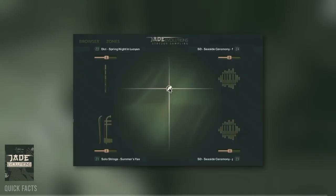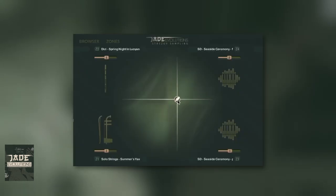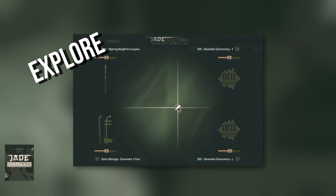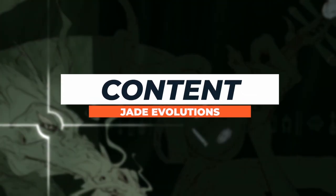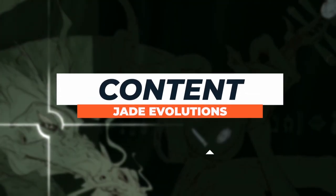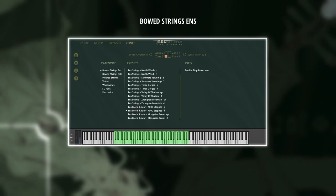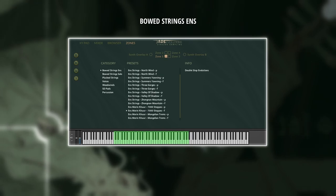If I had to describe Jade Evolutions in three words, it would be EXPLORE THOSE SAMPLES. Jade Evolutions combines and mingles sound sources made from musical performances to create unique and complex textures that evolve over time.